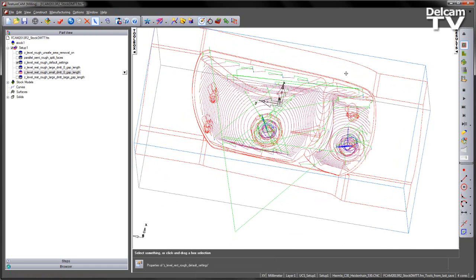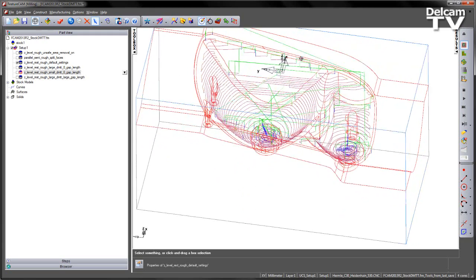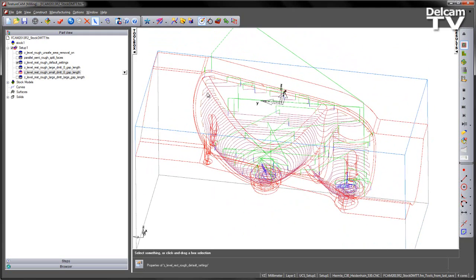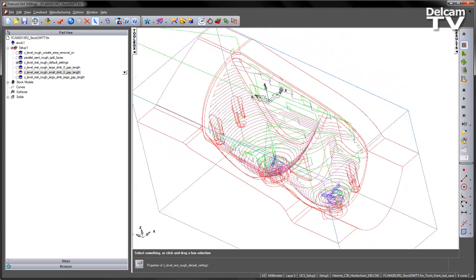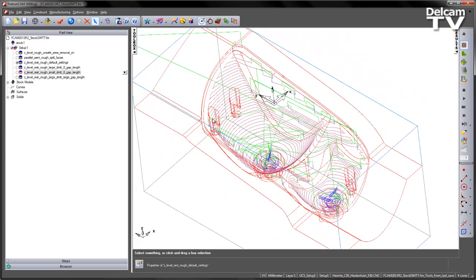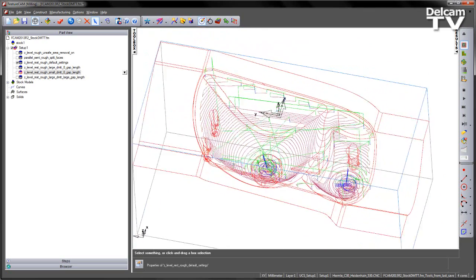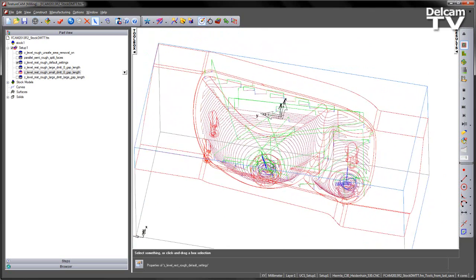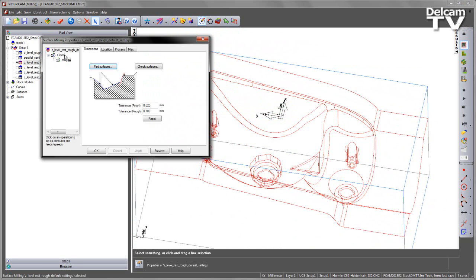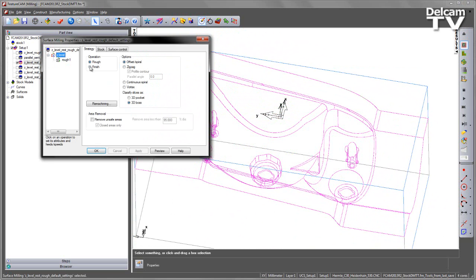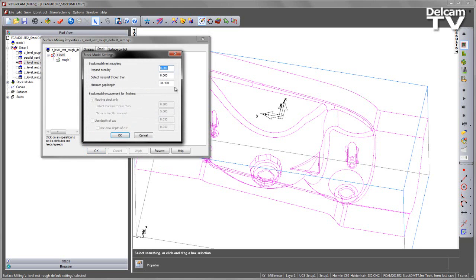In this case, we can see that there is some fragmentation around the part, and we're also machining in these regions here. So if we look at the default settings of this toolpath, into the stock you'll see we have a new button called Stock Model Options. Under the stock model options, you can see we have three settings: Expand Area By, Detect Material Thicker Than, and Minimum Gap Length.